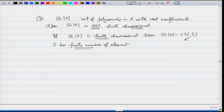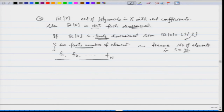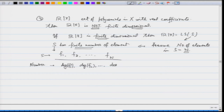If S has a finite number of elements, I can enumerate them as polynomials f₁, f₂, ..., fₙ, where n is the number of elements in S. For each polynomial in S, I can compute a number—specifically the degree of f₁, degree of f₂, ..., degree of fₙ. Each polynomial has a degree, which is determined by the highest degree term. For example, 4x² + 3x + 100 has degree 2, and x¹⁰⁰ − x + 2 has degree 100.